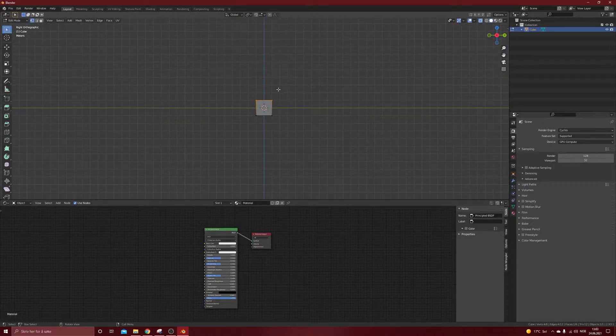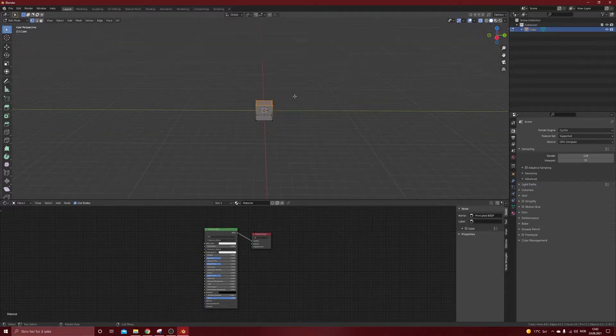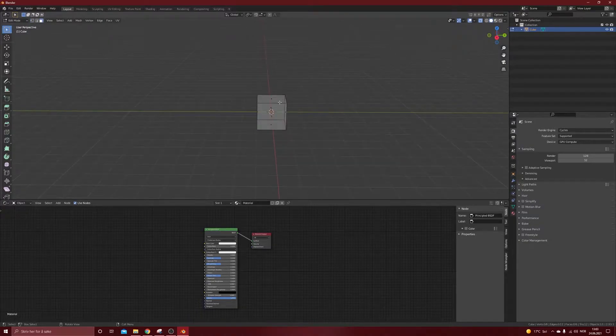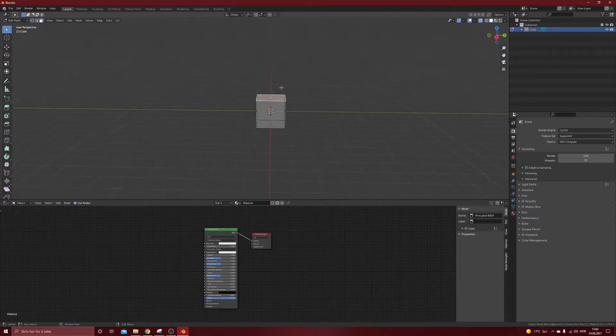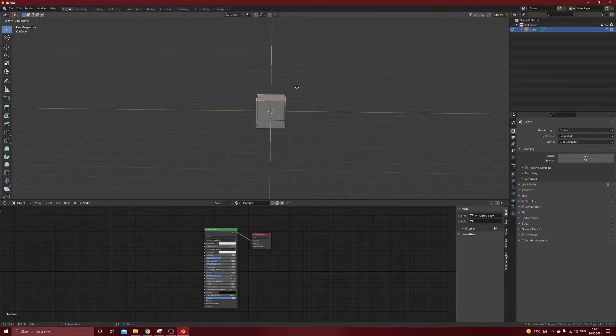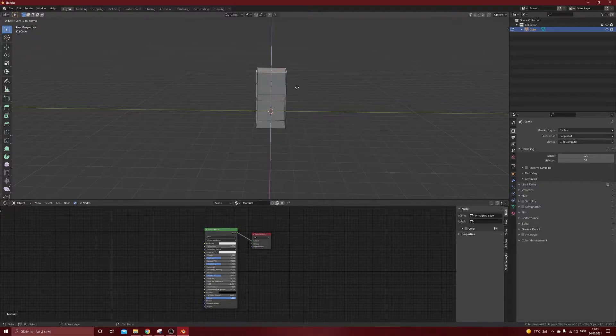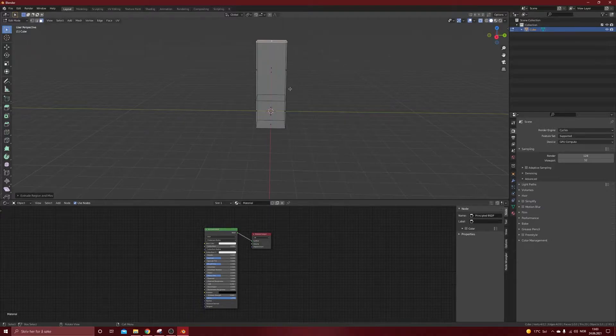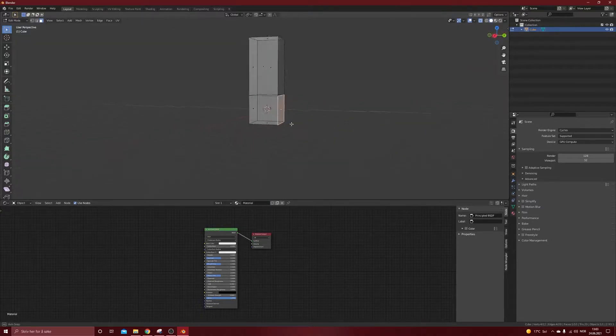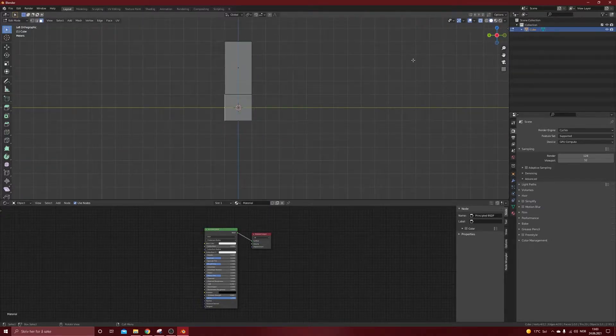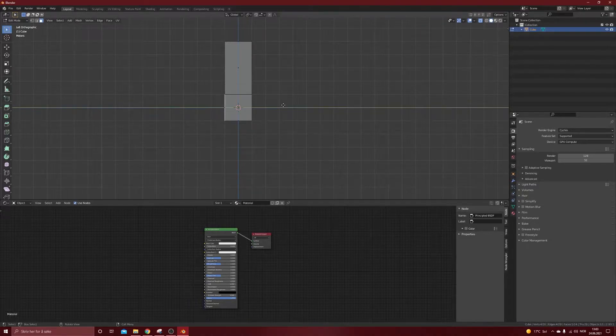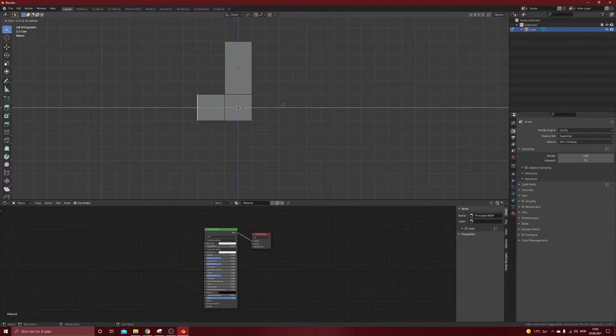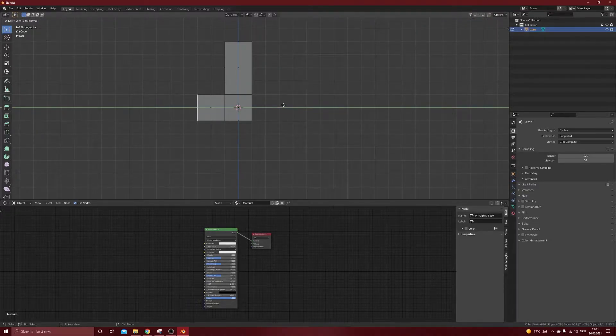I think I will actually go to face select mode and select the top face and do an extrude. How many meters do we want? Maybe four meters up and two meters out. I'm not sure about two meters.